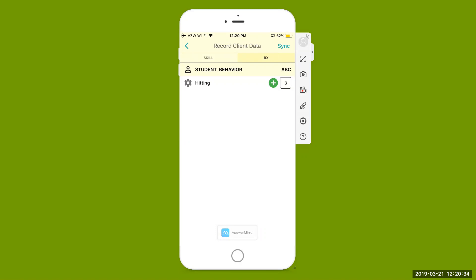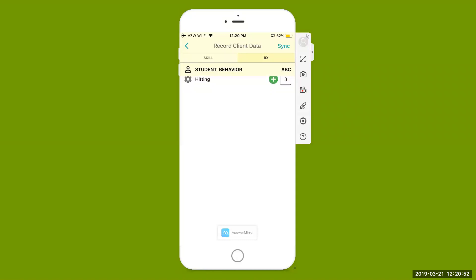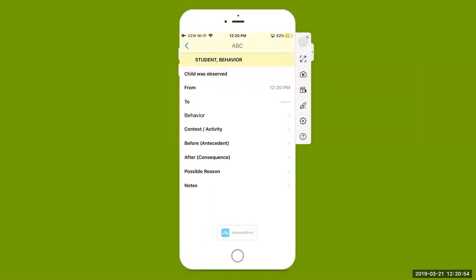I recorded three instances of hitting behavior here. You might also want to collect your behavior assessment data — your antecedent behavior consequence ABC data. You'll see that ABC link directly above that little three, where you're going to be able to select ABC and record that ABC data.